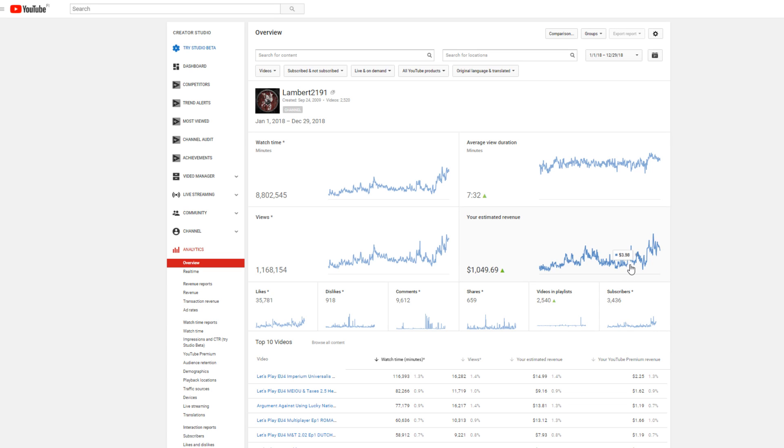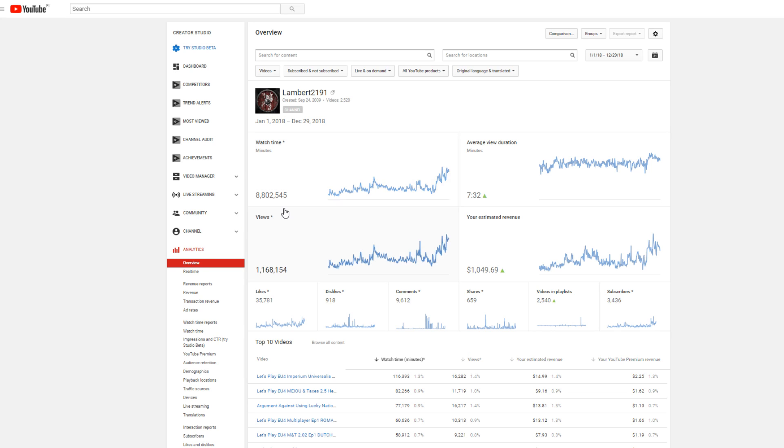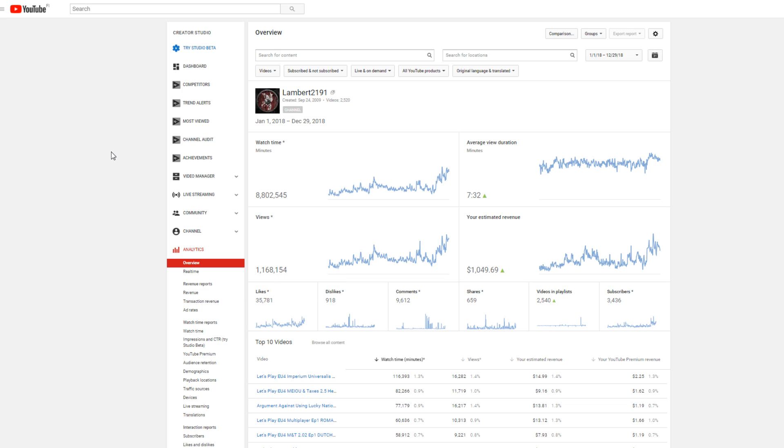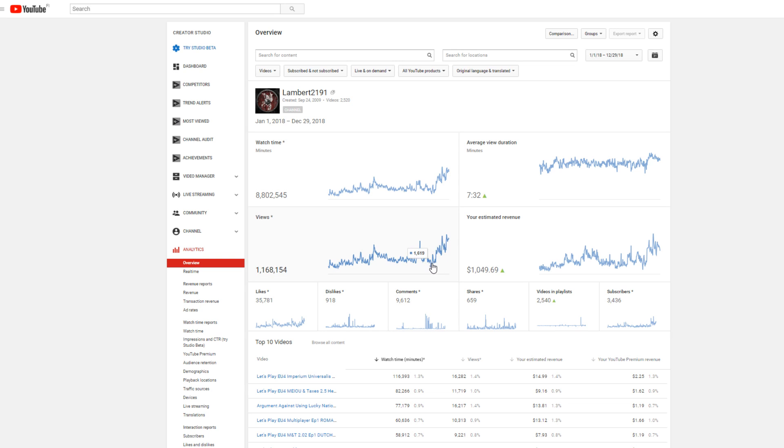3400 subscribers this year, 8.8 million minutes of watch time - 16 years worth of watch time, which is freaking amazing to me. Over a million views in a year. I'm pretty happy with how this year has gone, and you can clearly see the spike at the end. I definitely put that down to the multiplayer with Arumba, Stigio, and Zippy.